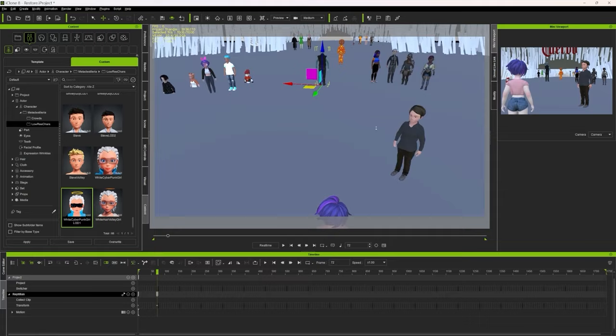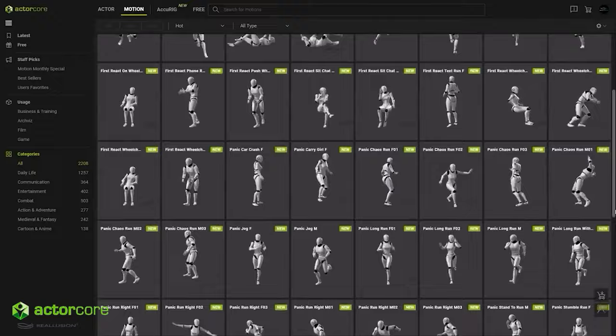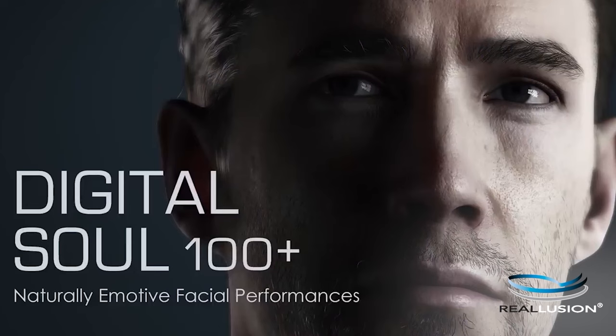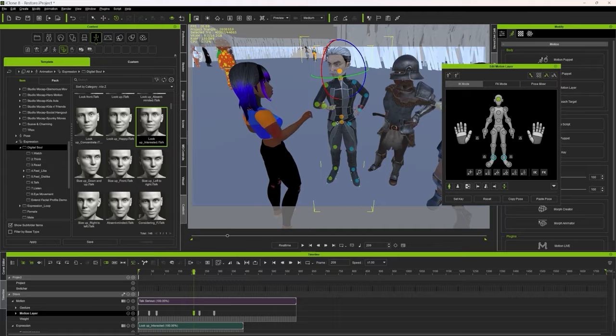Once the characters were ready, I started to lay out the project and also give life to the characters using the extensive ActorCore library for the body, which truly has a pack for any purpose you might need, and a Digital Soul pack to animate the face of background characters with a simple drag and drop, which was super useful. With this too, I was able to solve most of the background animations.